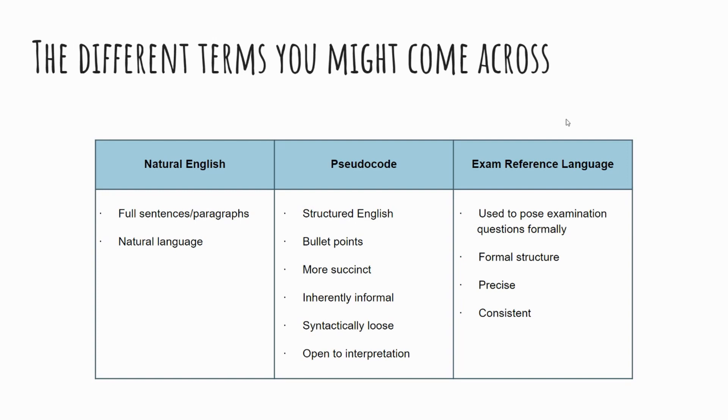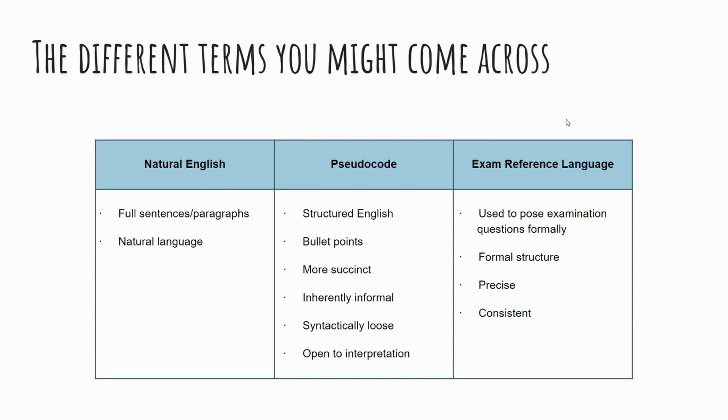So the first thing I want to introduce is these three key terms, and you may hear this over the course of your study. This is relevant for the OCR J277 specification, but it may well be relevant for others as well. So the three key terms: natural English. What we mean by natural English is the language I'm speaking now, the language I would write in and you would use generally speaking at school or in your everyday environment, where we're using full sentences and paragraphs and just generally full words and what we speak and use naturally.